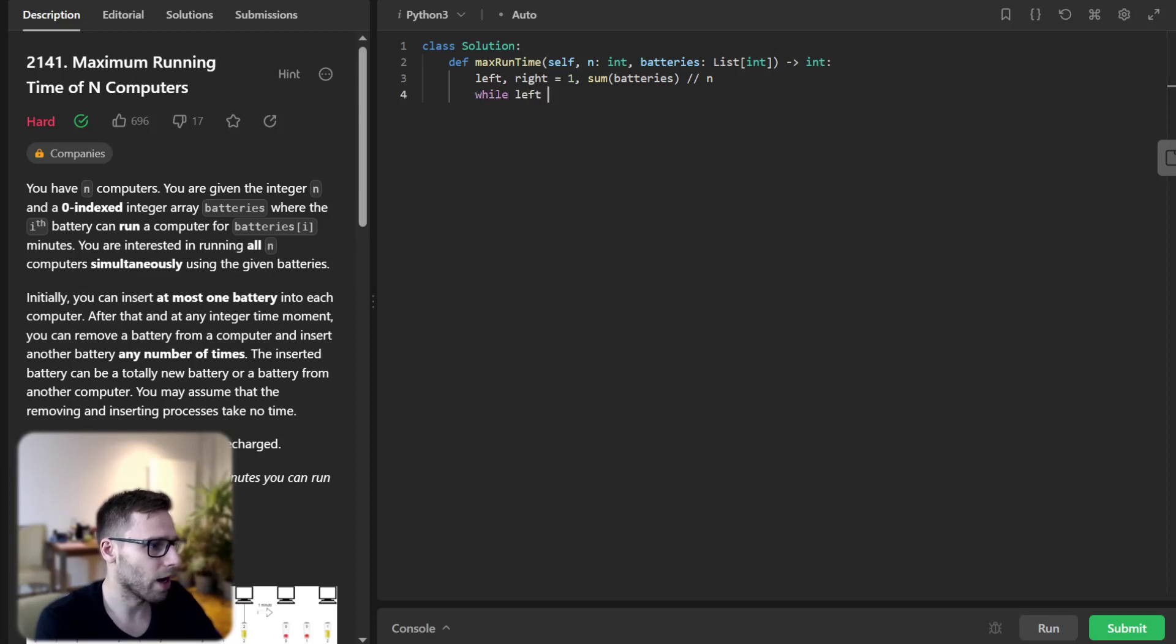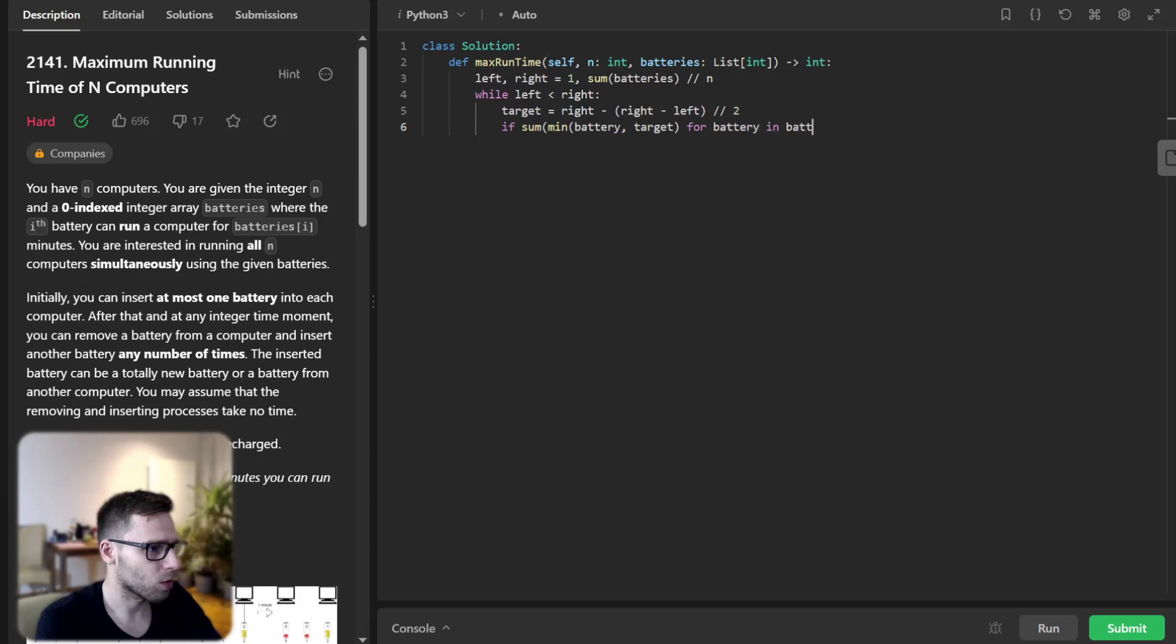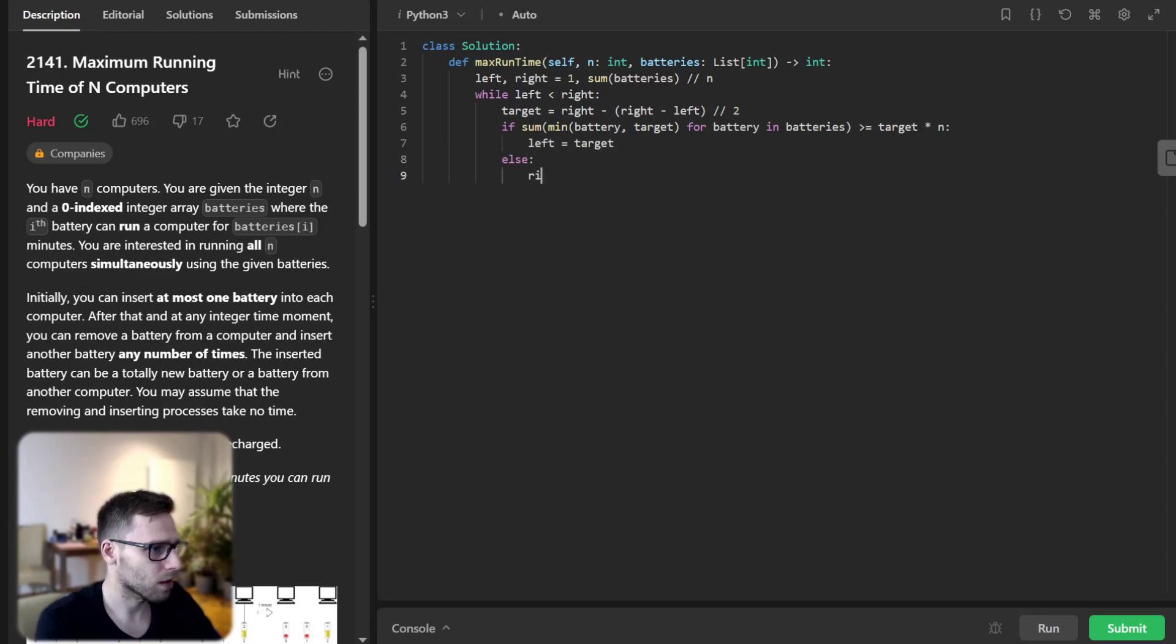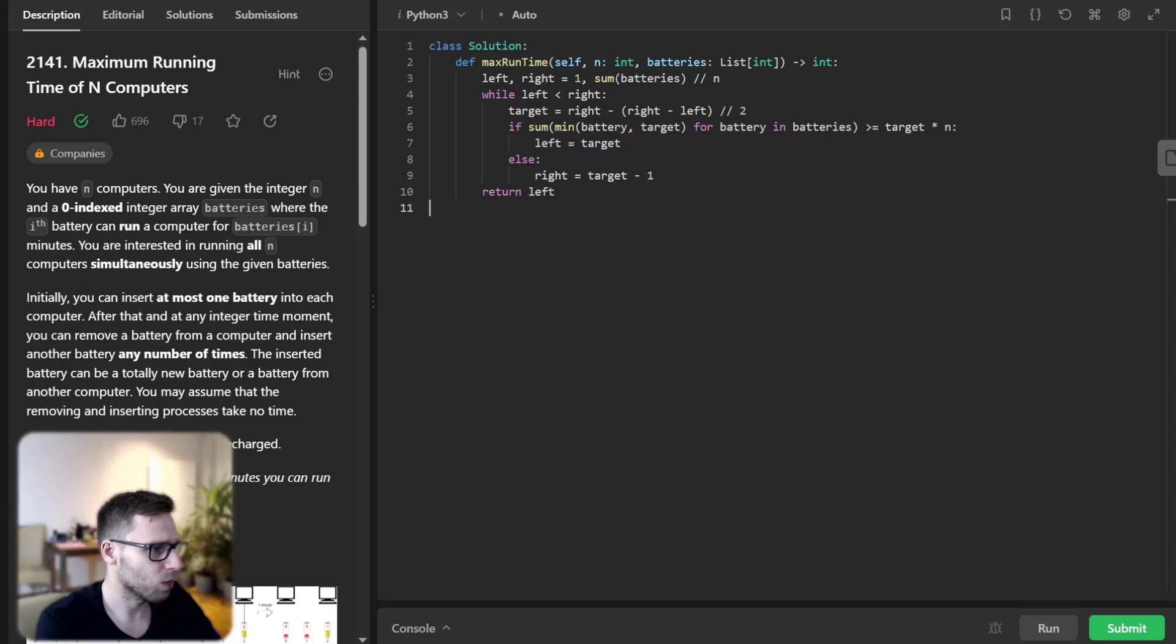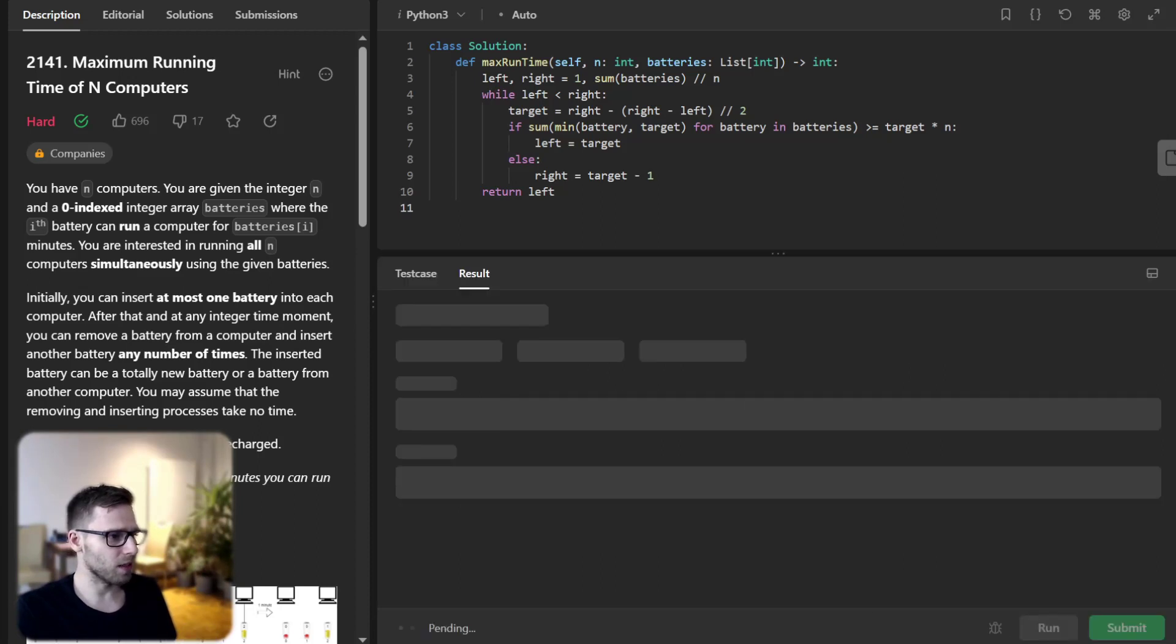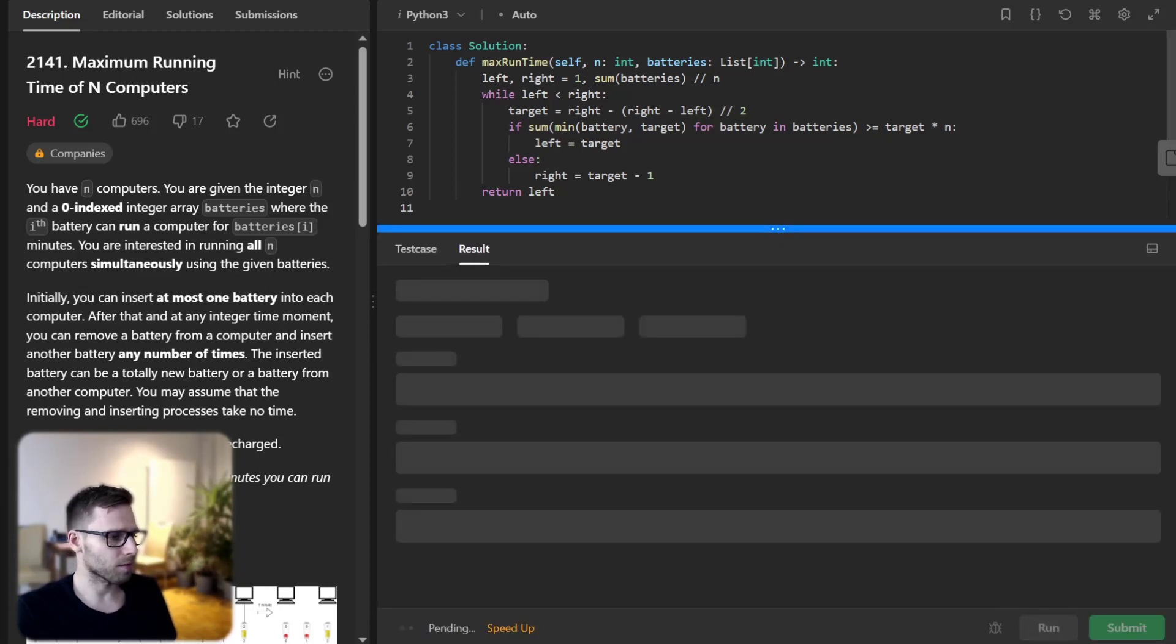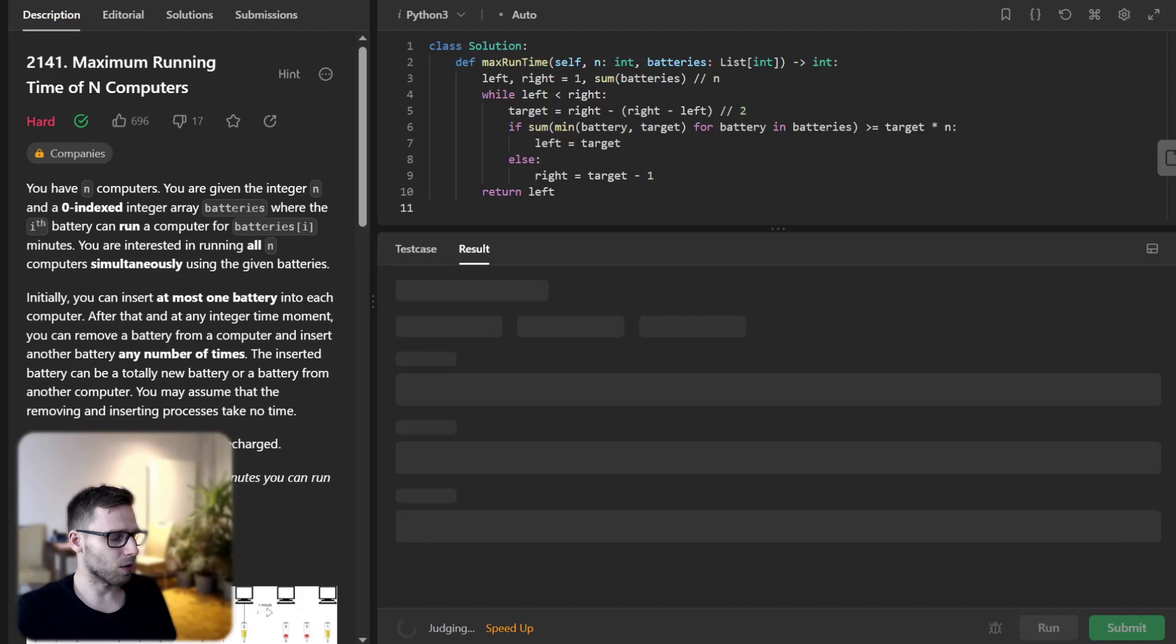So while left less than right, target equals right minus left divided by two without remainder. And if sum minimum battery target or battery in batteries greater than target and left target else right target minus one and we return left. So this is our implementation using binary search.